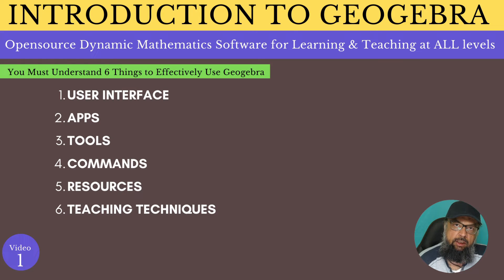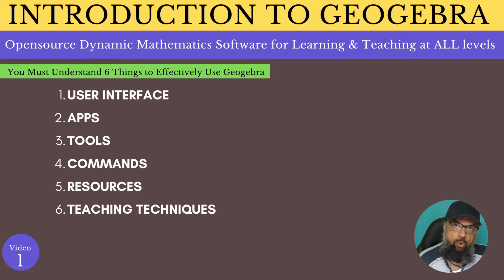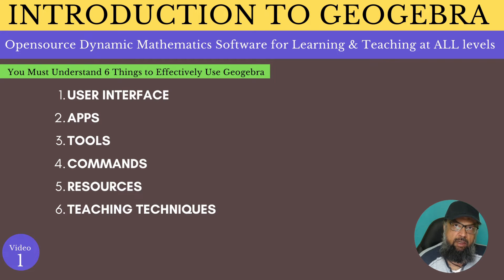There are some commands which you can type to solve mathematical problems. There are resources developed by other math teachers which you can use straight away — by giving them credit, you can also create your own resources. And last but not least, the most important thing is teaching techniques: you must understand how to demonstrate a mathematical concept using GeoGebra. Just learning a tool's user interface is of no use until you know how to apply that tool.